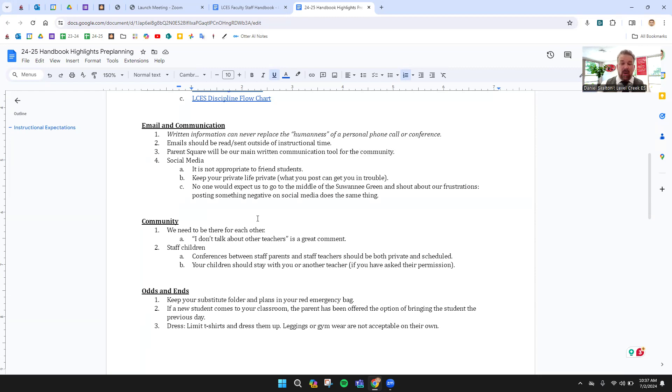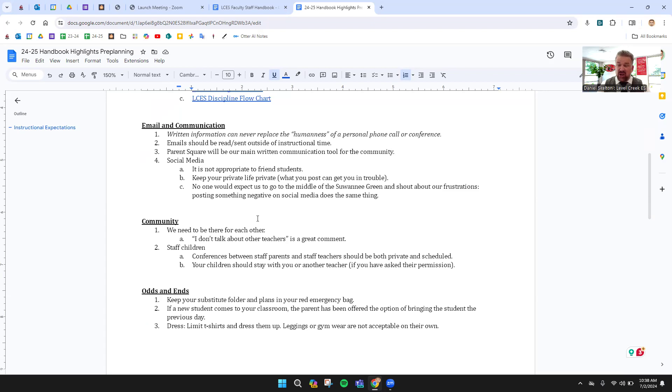ParentSquare is our main vehicle. Many of us use SMORE to communicate newsletters and whatnot with parents. And some folks use things like ClassDojo. That's fine. It's kind of a personal preference.